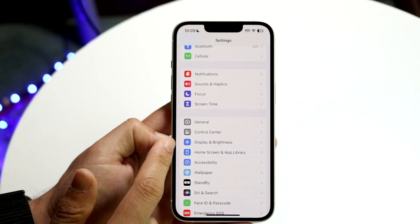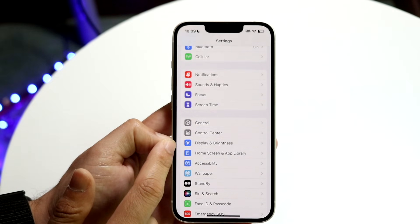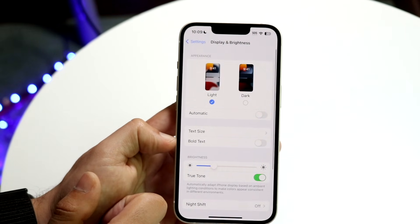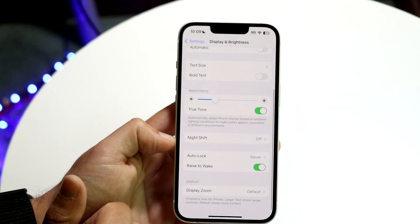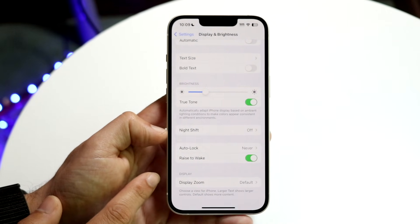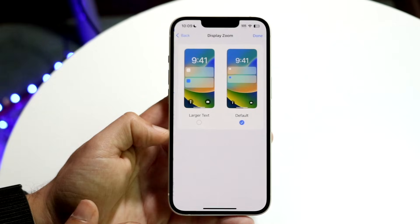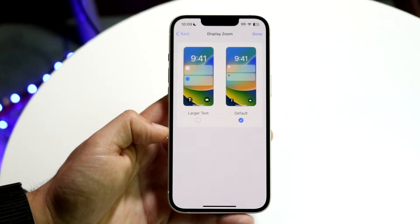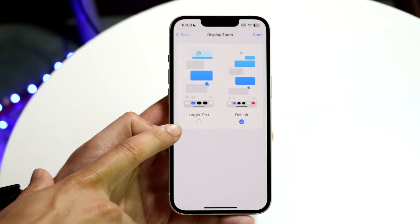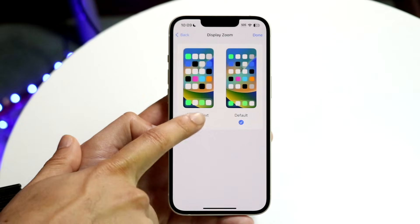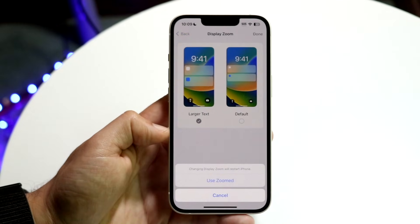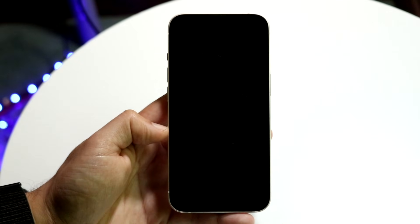You can toggle this on by going into your Display and Brightness setting, which is right here. Then scroll down until you see the Display Zoom option, which is right here. Click Display Zoom, then click the Larger Text button. Click Larger Text, then click Done in the top right corner, and then click Use Zoomed.